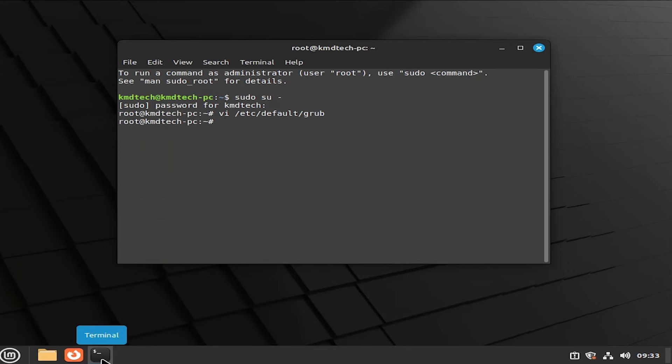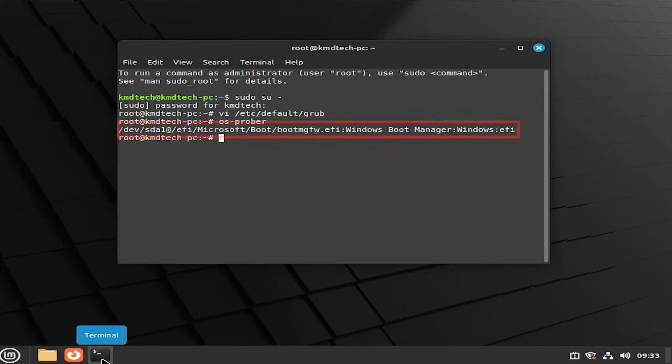And then next we're going to run os-prober. We can see here it has found the Windows boot manager. It's found it.